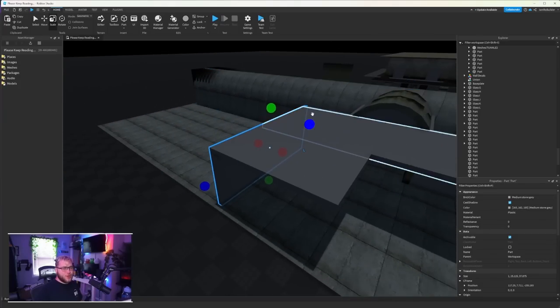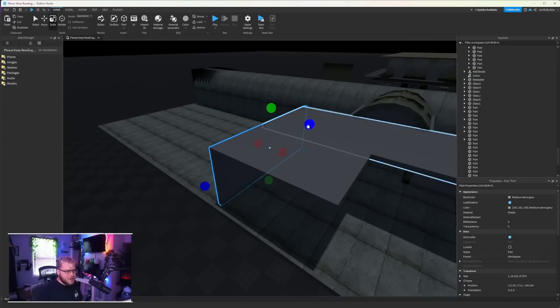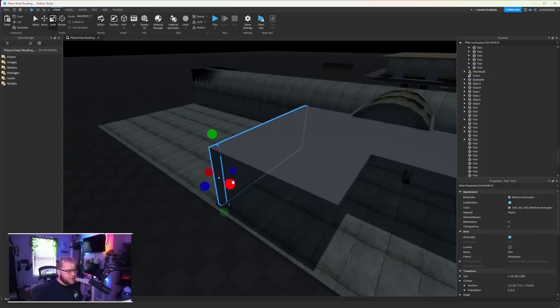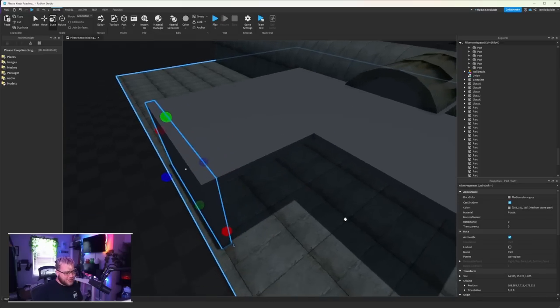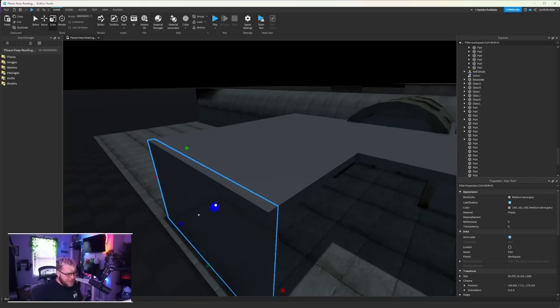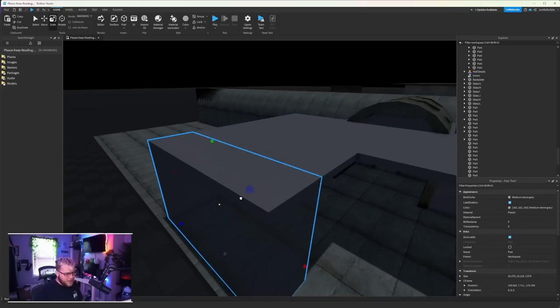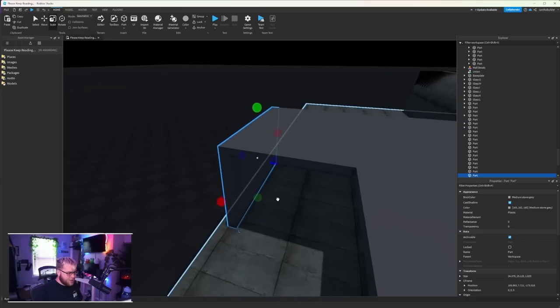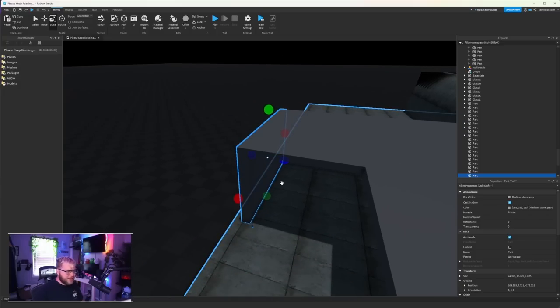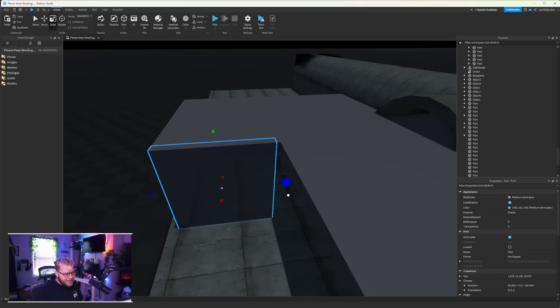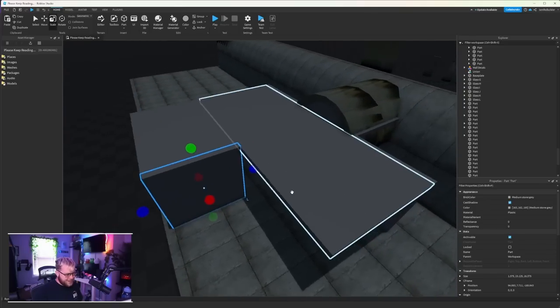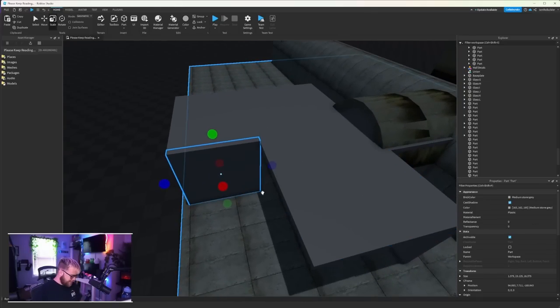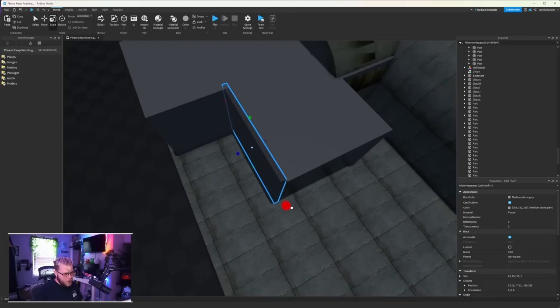Now guys I do got to ask one thing, this new Roblox selection box, do you love it or hate it? I genuinely can't get used to it. I feel like it's way harder to line stuff up and way harder to see how big a part is. I personally don't like it. Let me know if you like it down in the comments below, but for me it is a no go.